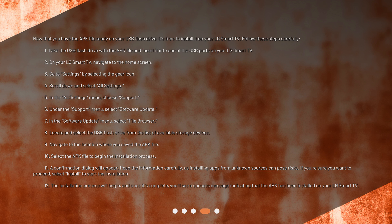Go to Settings by selecting the gear icon. Scroll down and select All Settings. In the All Settings menu, choose Support. Under the Support menu, select Software Update. In the Software Update menu, select File Browser. Locate and select the USB flash drive from the list of available storage devices. Navigate to the location where you saved the APK file.